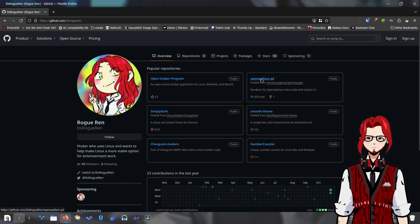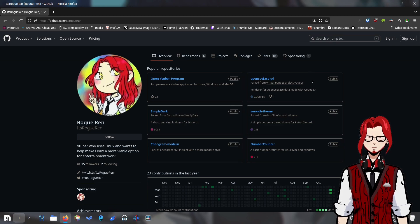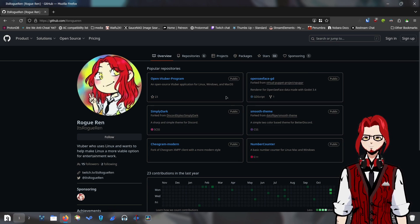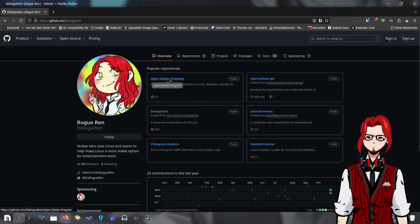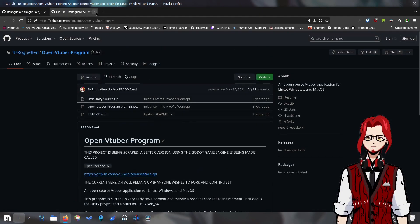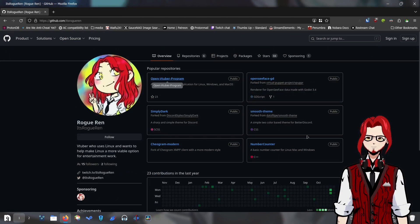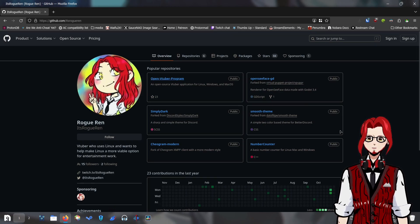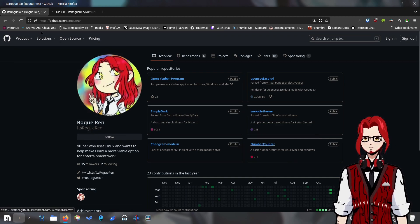I have a fork of OpenSeaFaceGD, which I forked in order to try to build it from scratch with a custom build of Godot. I've got my initial OpenVTuber program, which I tried to make in Unity and then immediately abandoned in favor of just letting Ewan make OpenSeaFaceGD because he actually knows what he's doing. But right here — this is what we're talking about: Number Counter.